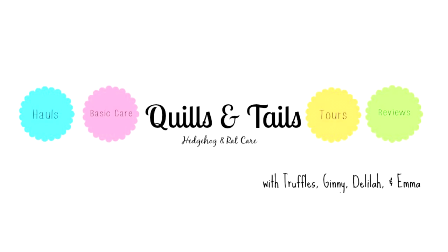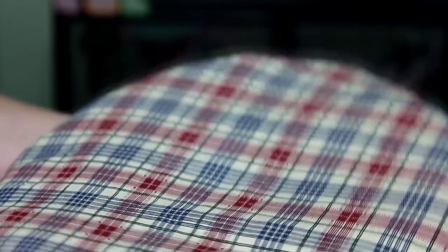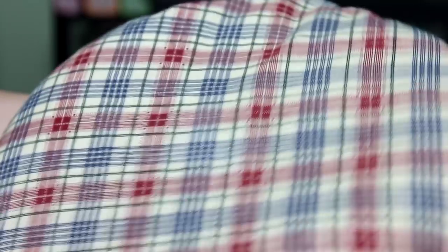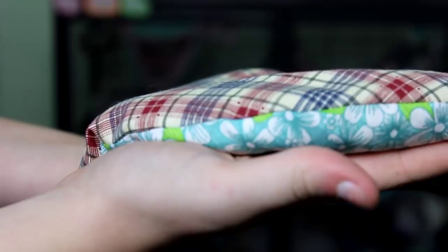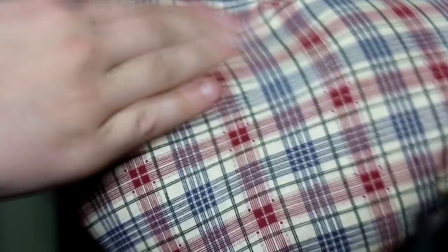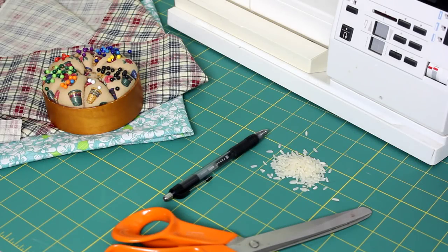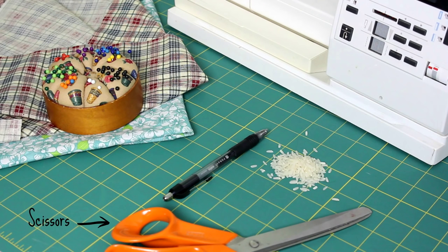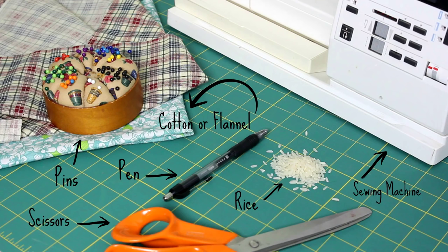Hey guys, it's Jessica with Quills and Tails, and today I'm going to be showing you how to make your very own DIY hedgehog heat pad to help keep your little hedgehog warm these winter months. For this tutorial you are going to need scissors, a pen, pins, cotton or flannel, a sewing machine, and rice.